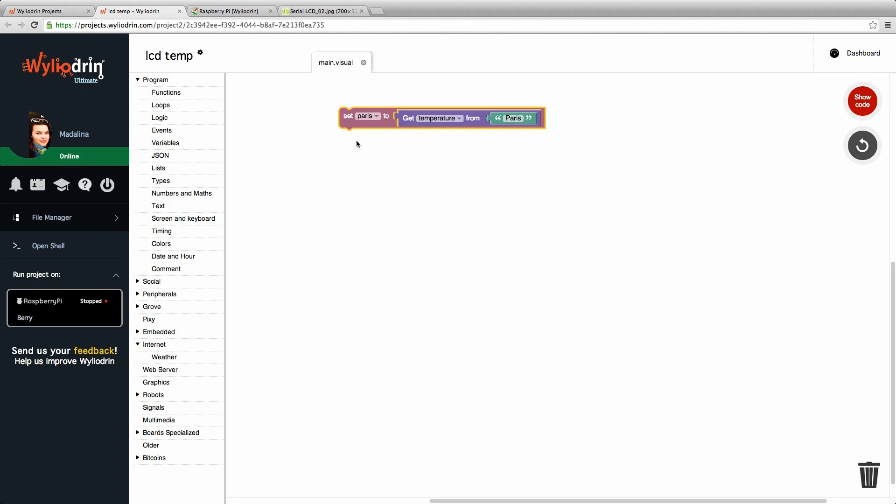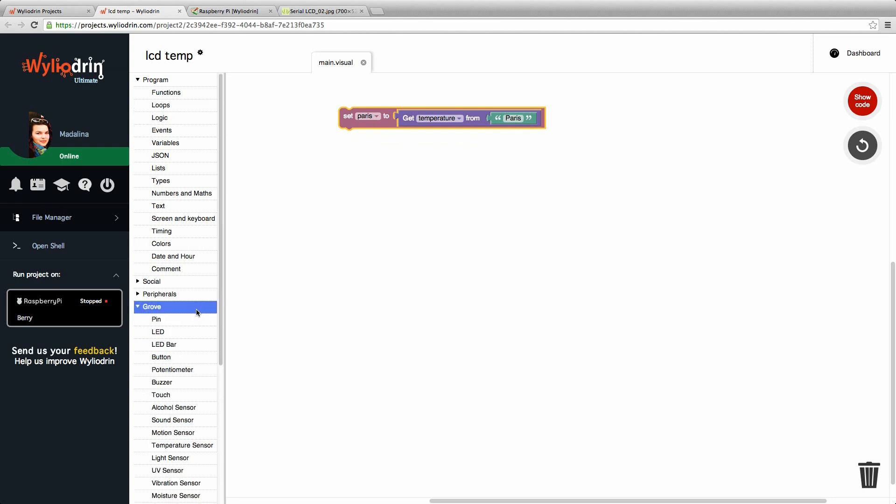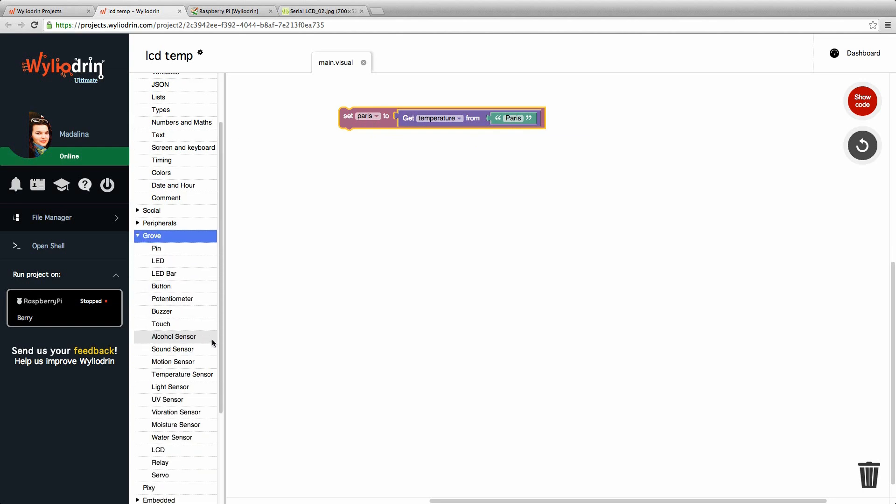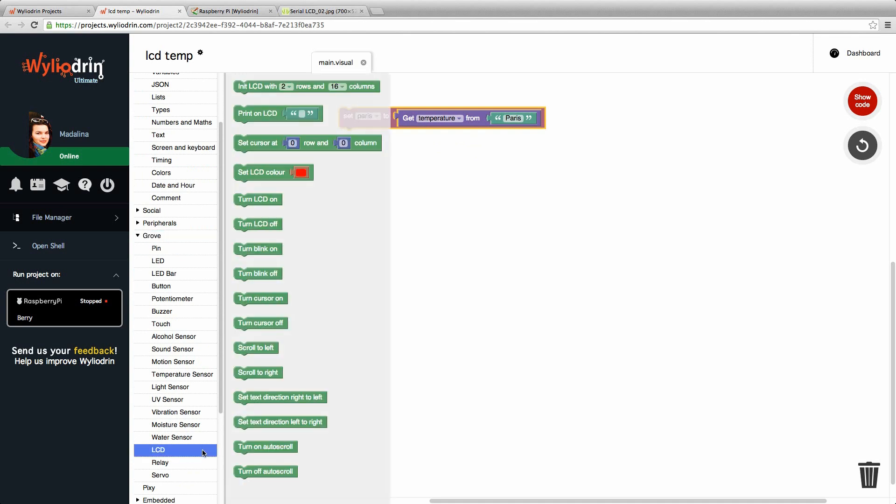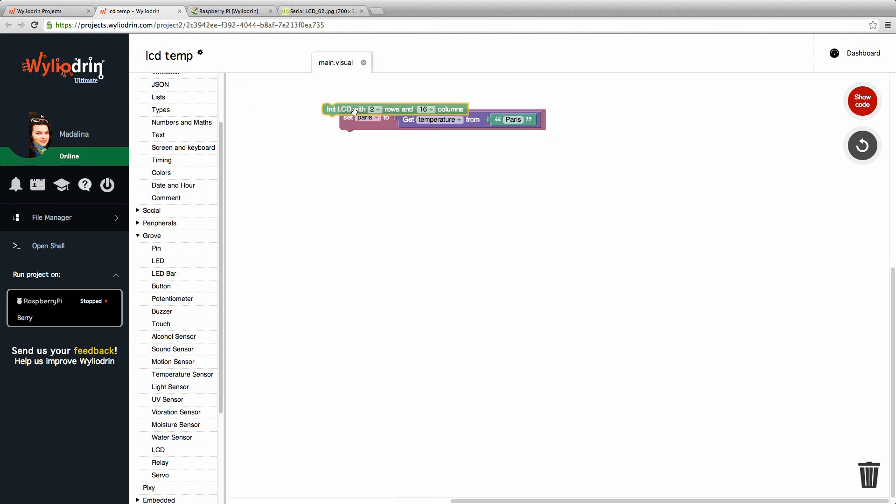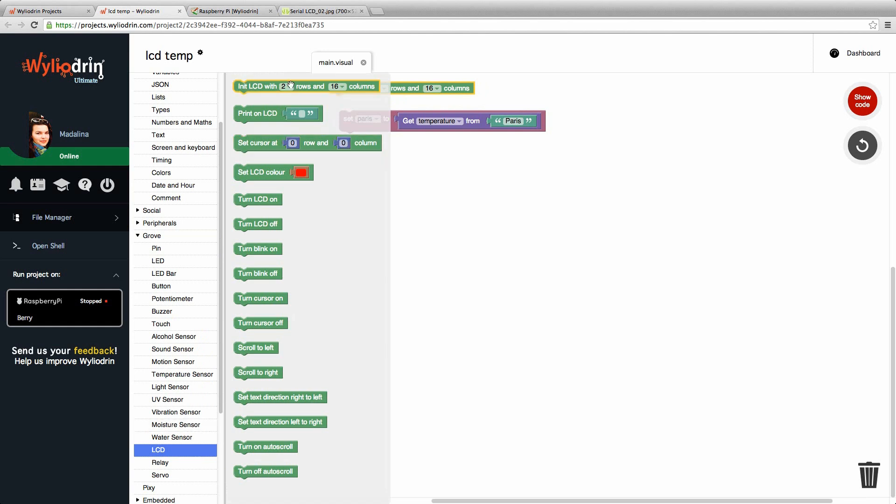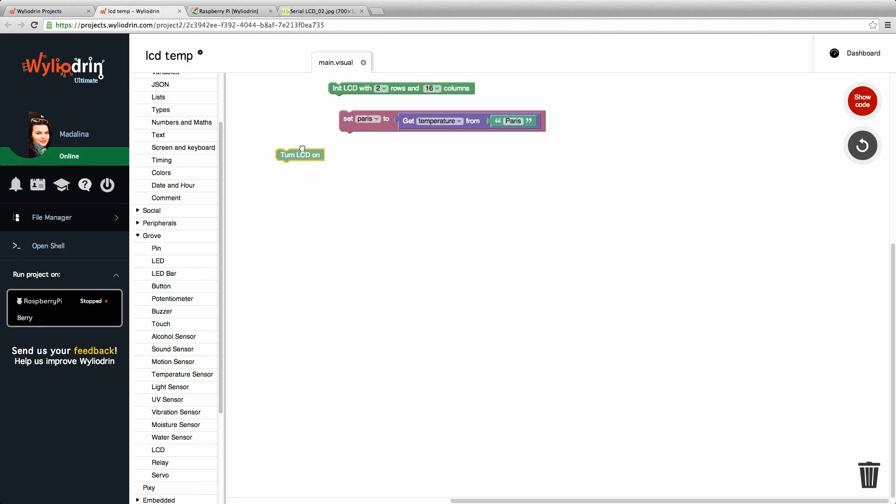Let's show it on the LCD display. For that we go to growth, scroll until we find LCD. And here we have the first block that says initiate LCD with two rows and 16 columns. We use this one and to turn the LCD on we go back to LCD to the fifth block that says turn LCD on.